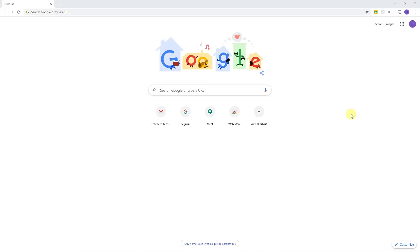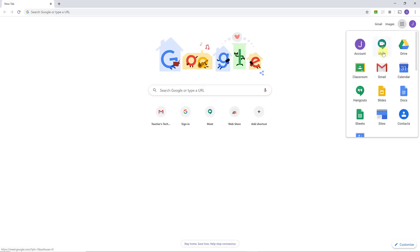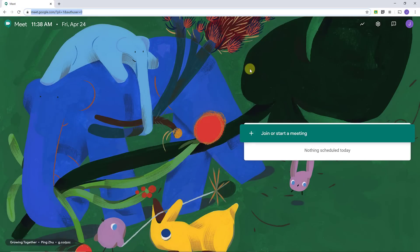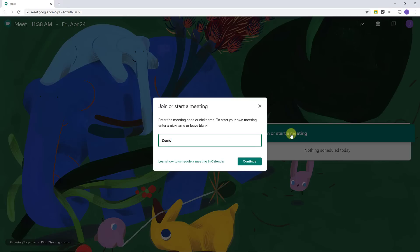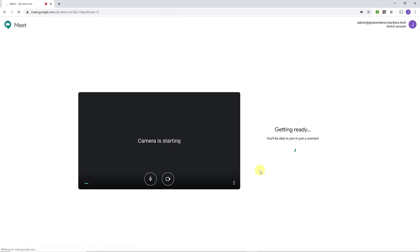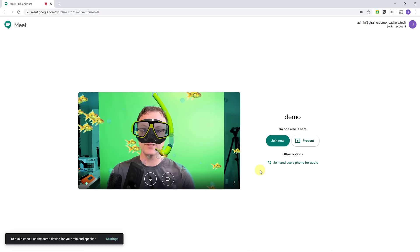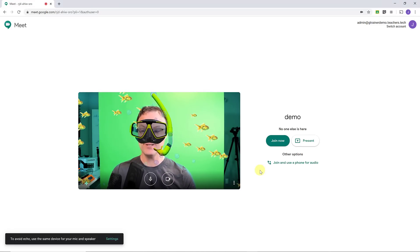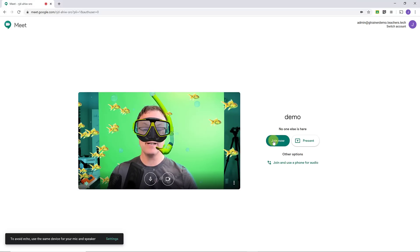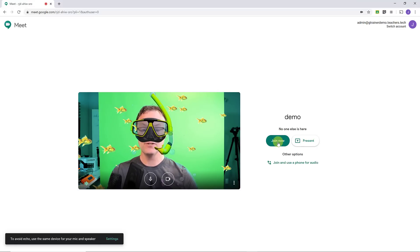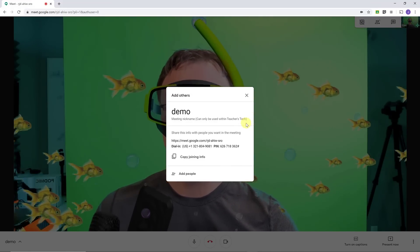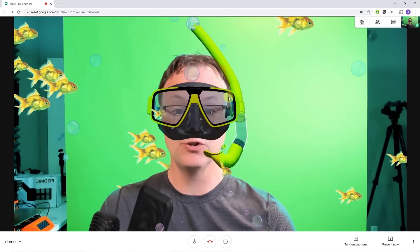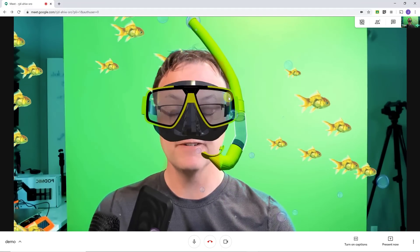First, I want to go over some video conferencing tools, starting with something by Google. If you're part of a Google organization like a business or school, check out Google Meet. You'll find it in your app launcher up top. It's very quick to get started — I'll start a practice demo, hit continue, and join right away. You can see I have a virtual effect applied.